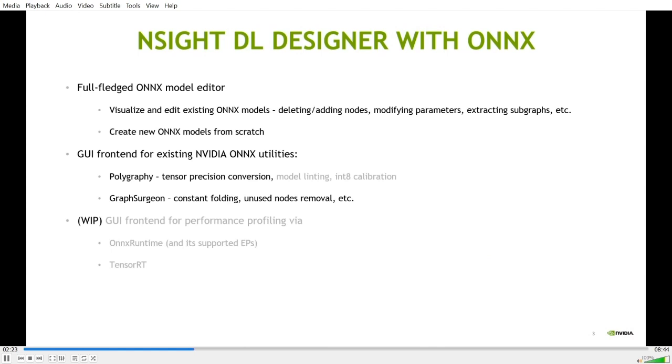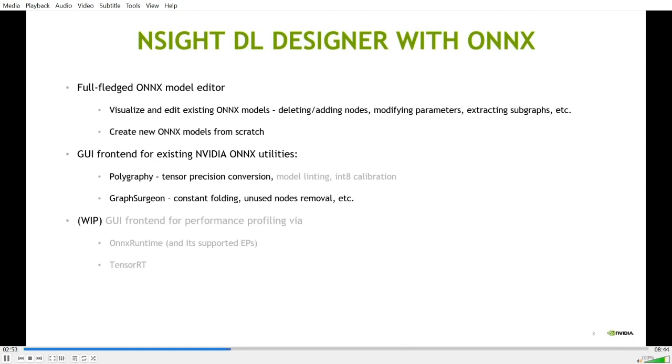Under the hood, DL Designer takes advantage of some existing NVIDIA Onyx utilities to do global modification of an Onyx model. For example, it uses polygraphy to do global tensor precision conversion, and we are also working on new features like model linting and int-8 calibration. Graph surging is used to do constant folding and unused node removal. Currently, we are also working on performance profiling for Onyx models via Onyx runtime and TensorRT.